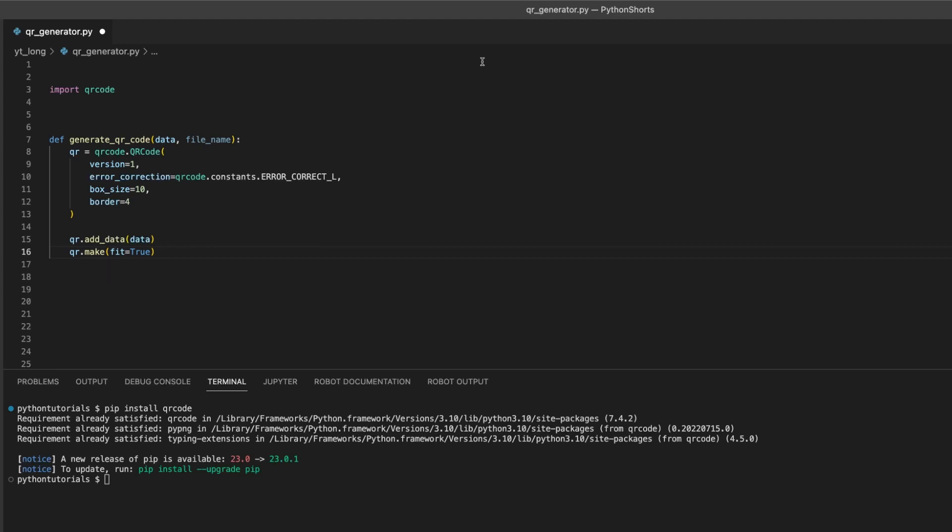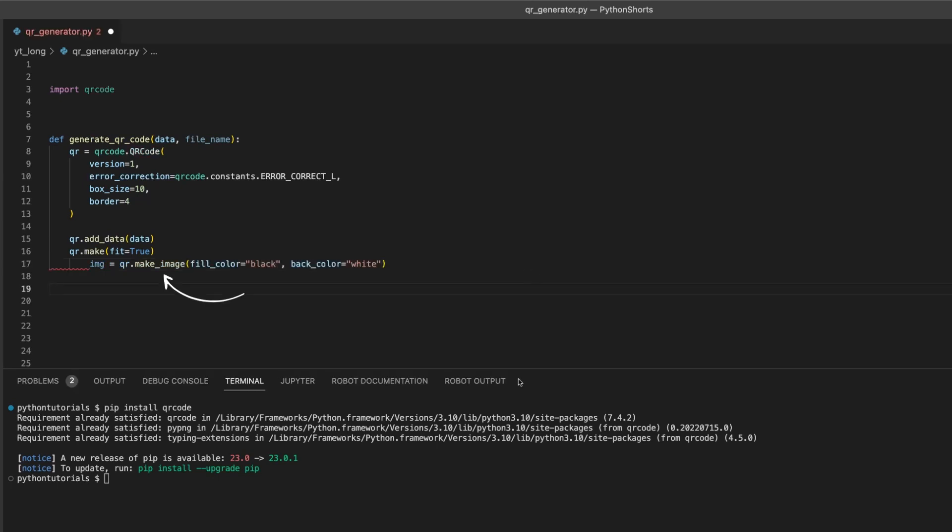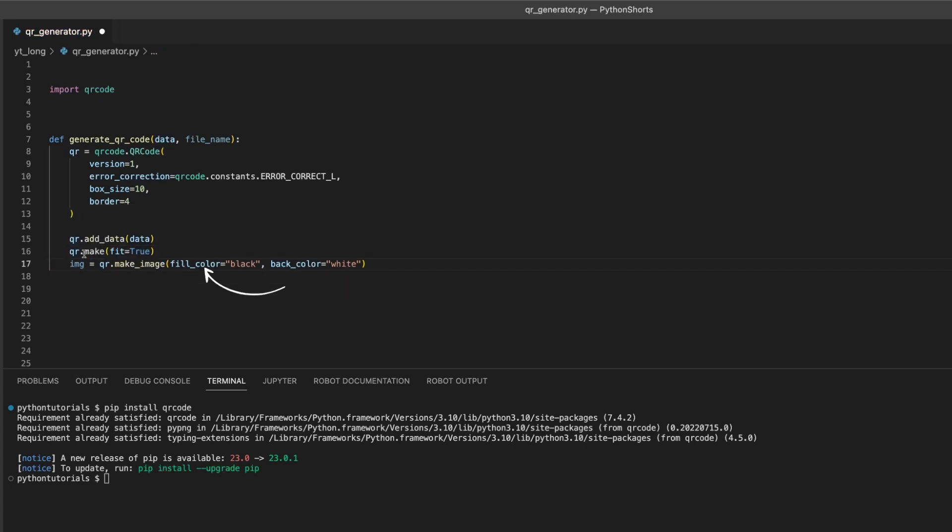We generate an image of the QR code using the make_image method and customize its colors. We set fill_color to black and back_color to white.